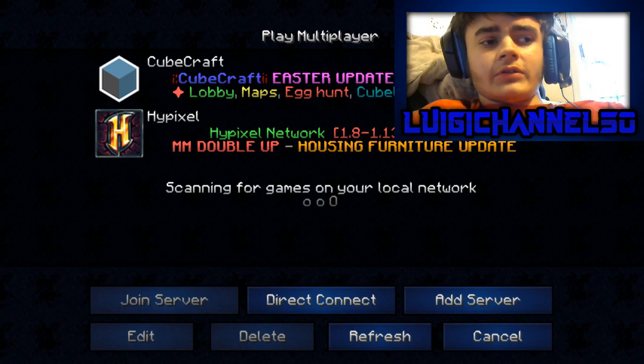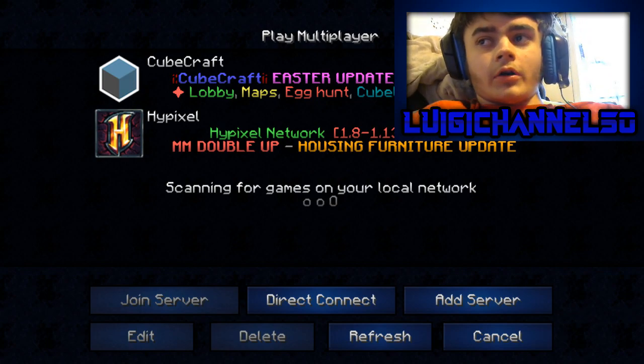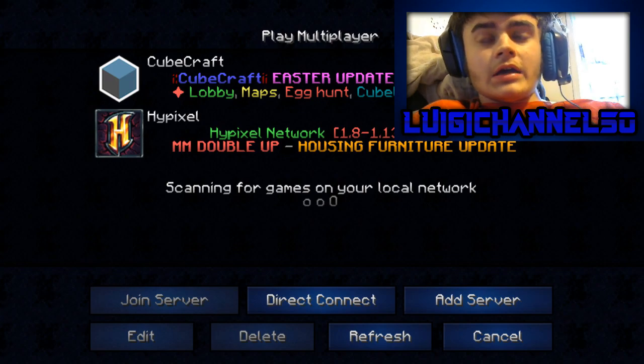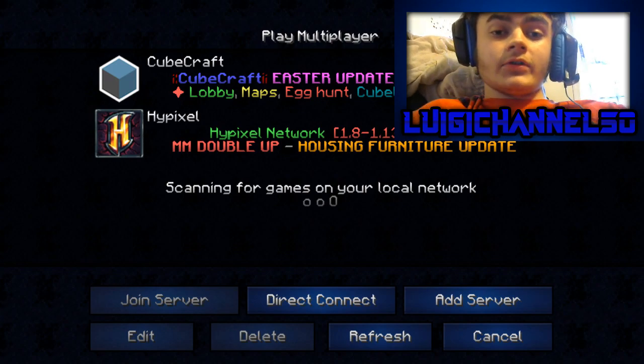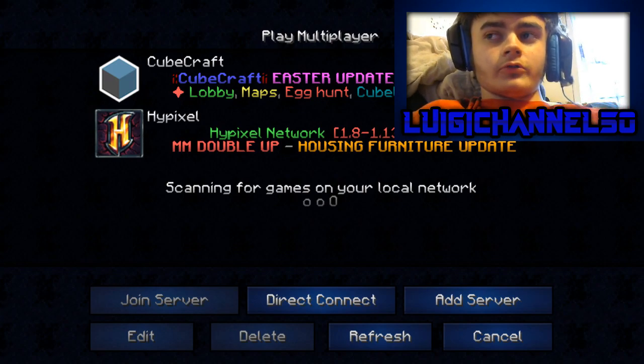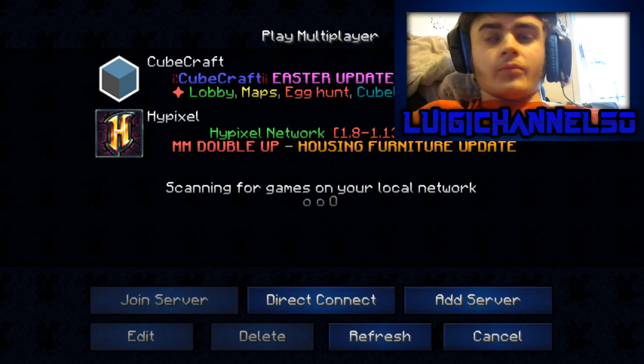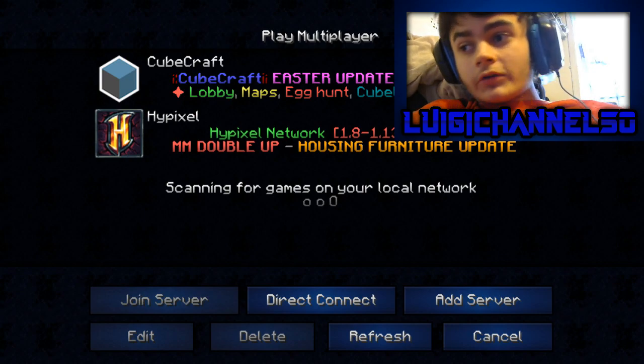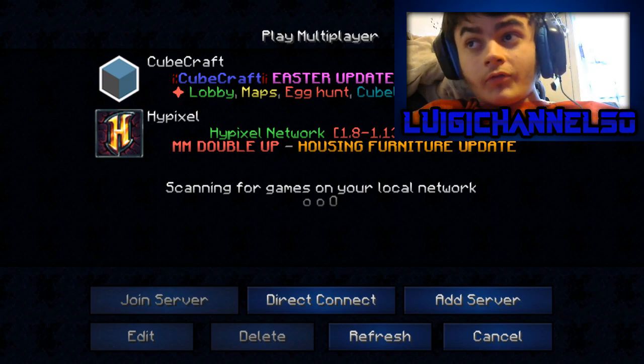It's also worth mentioning that there was also the skin bug where all of the skins would appear as Steve and Alex's. If you went ahead and did the task manager route like I've been doing, that's only a temporary fix. This was a full fix.